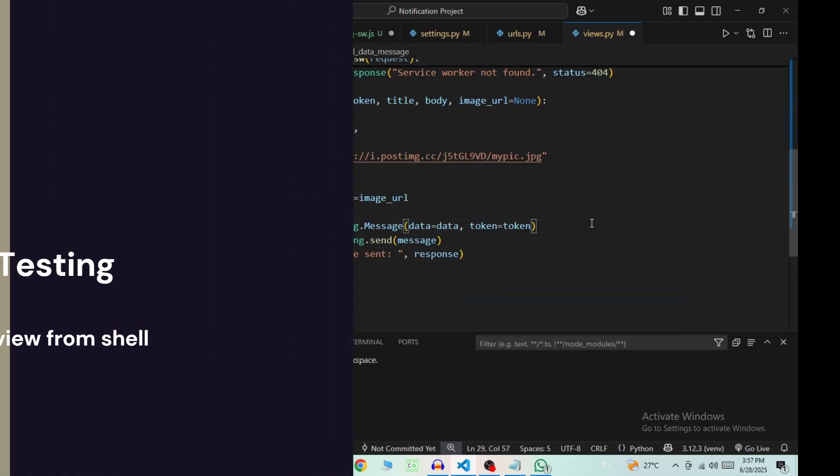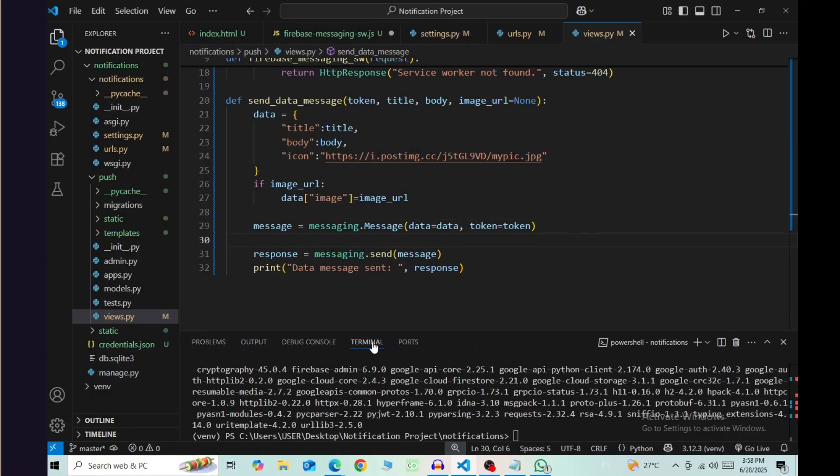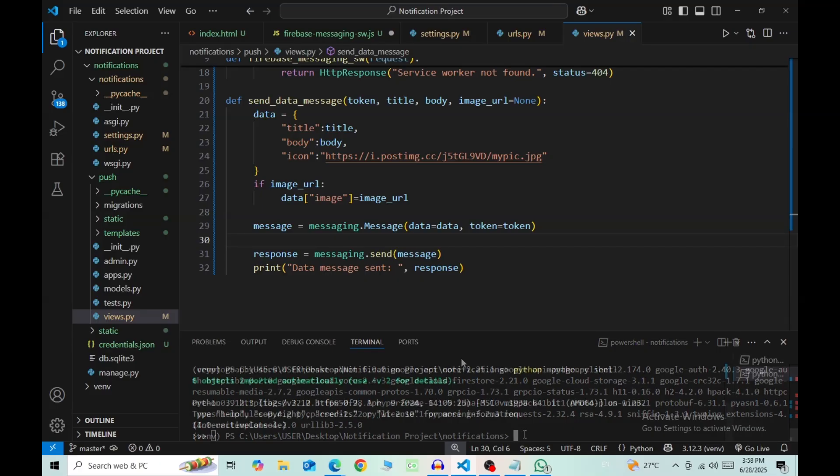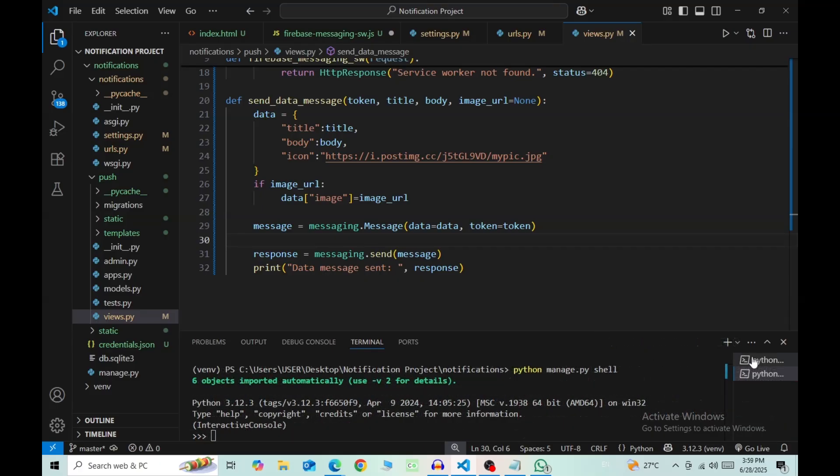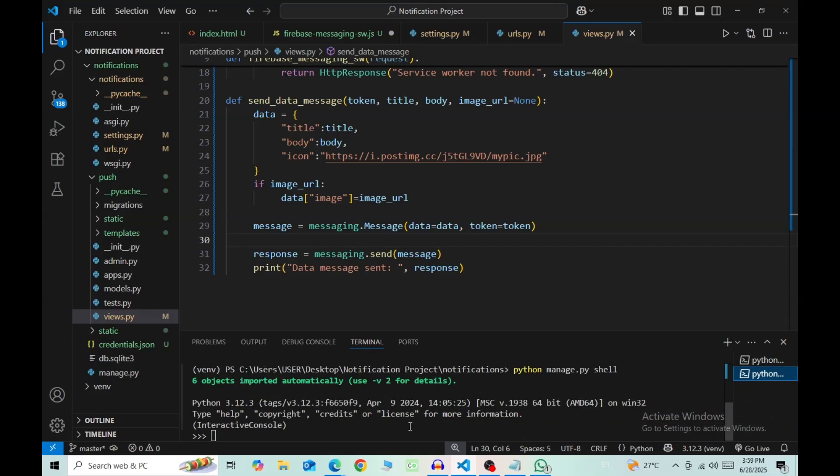So we now have a function that sends notifications. Let's use shell and test this. Use two terminals for this. In the first terminal, have your server running and use shell in the second one. Let's import our views.